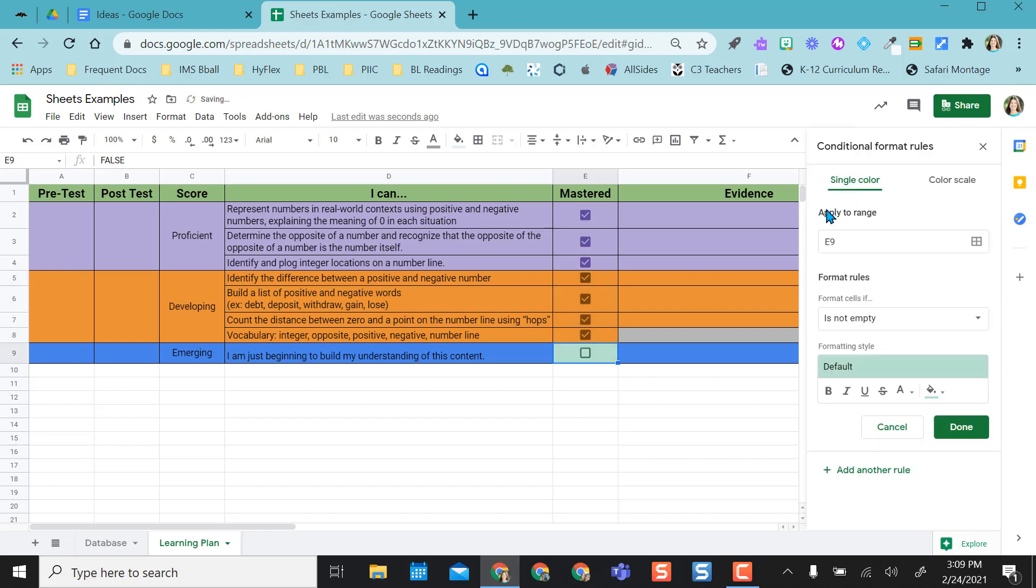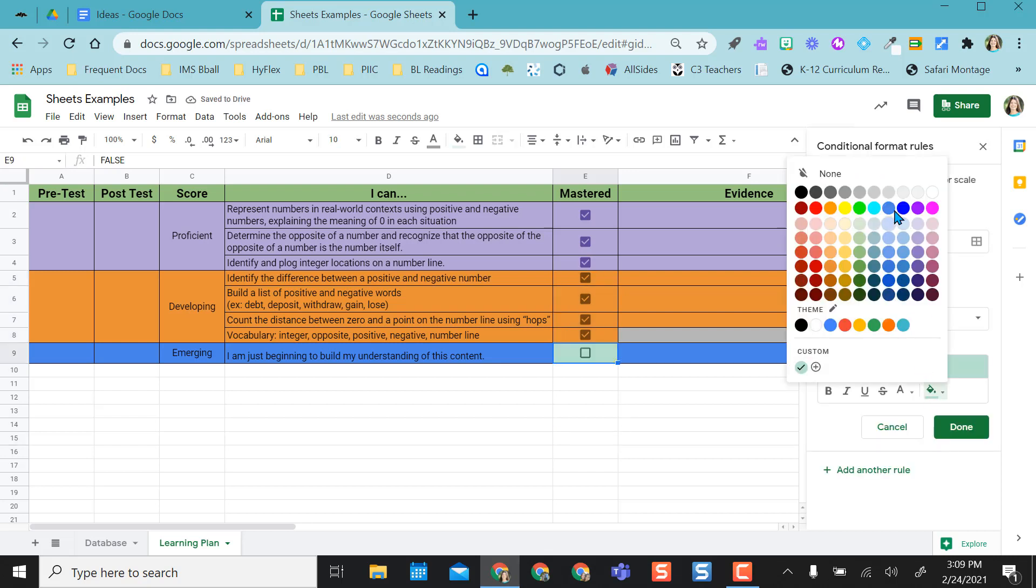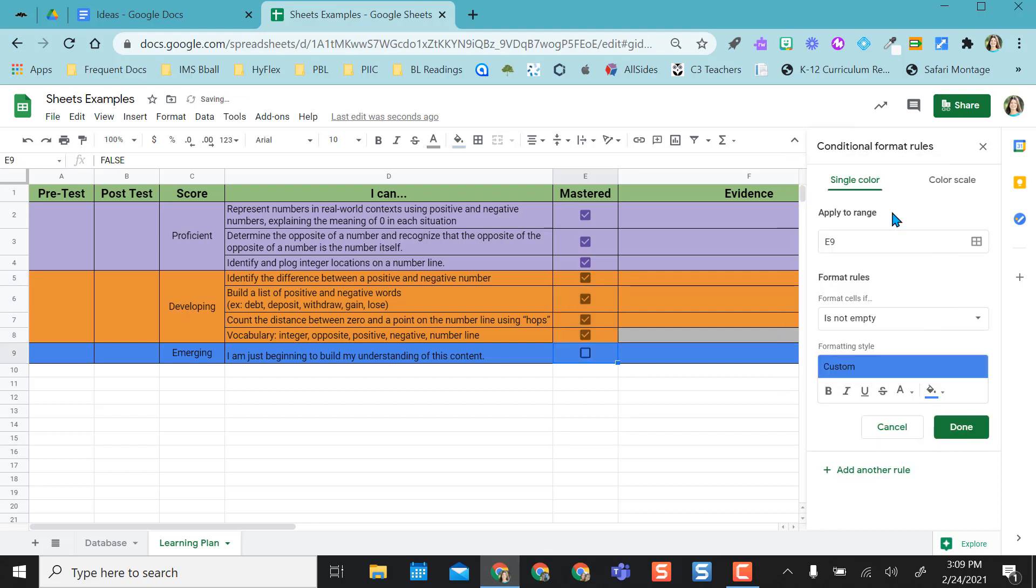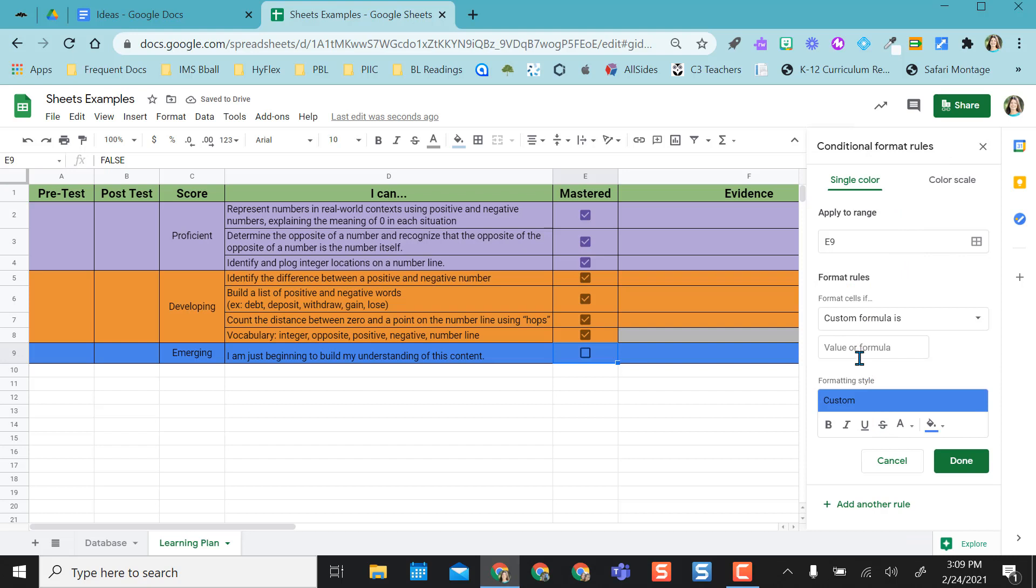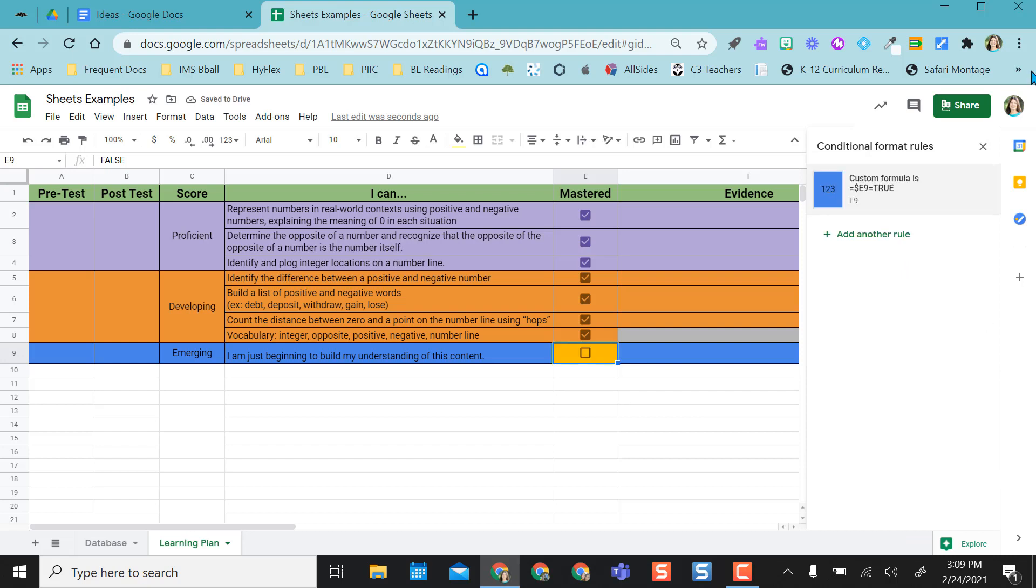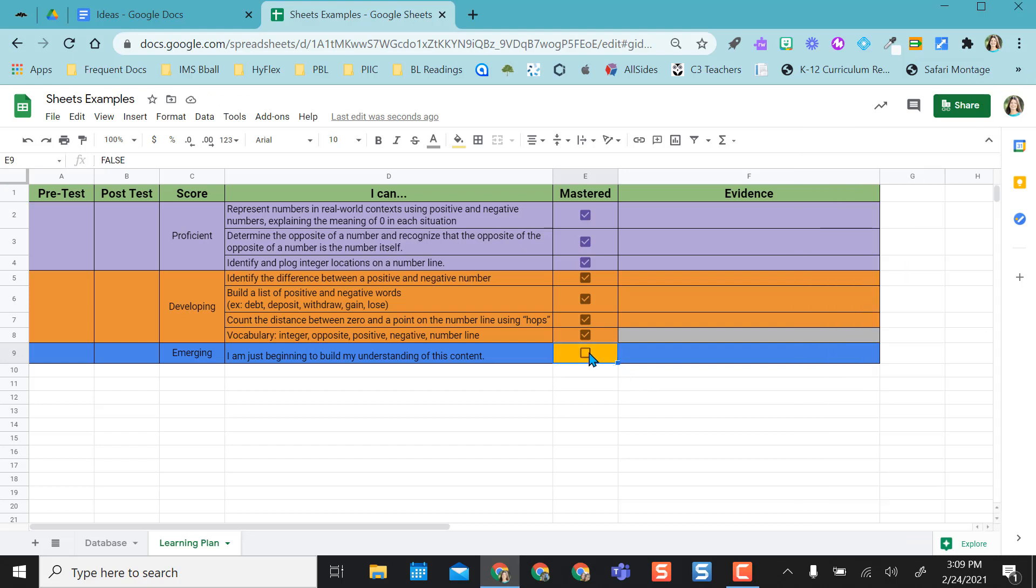I'm just going to add another rule. And I'm going to make this the blue color. Again, custom formula and select done. And so now when I check this box, it is blue.